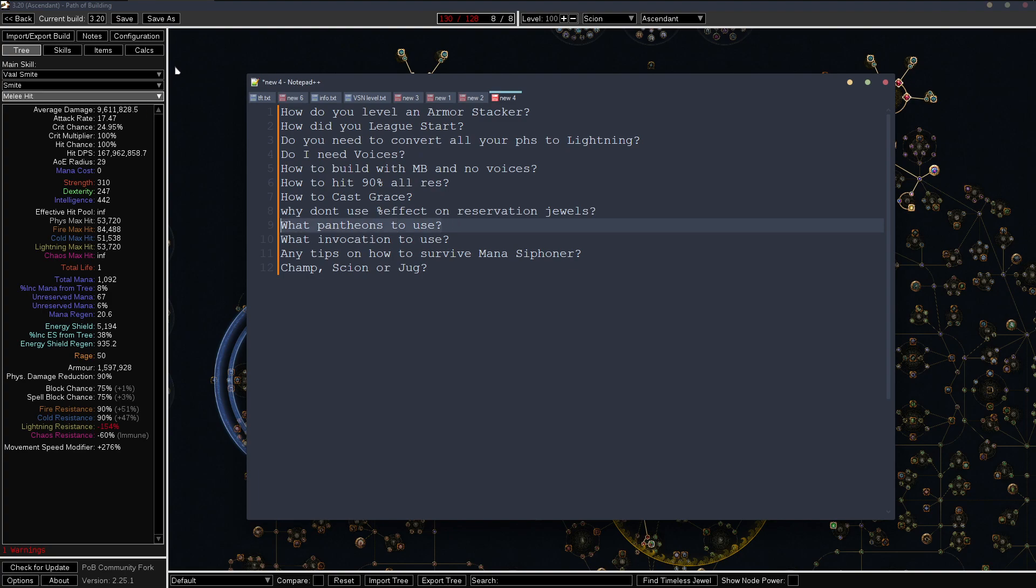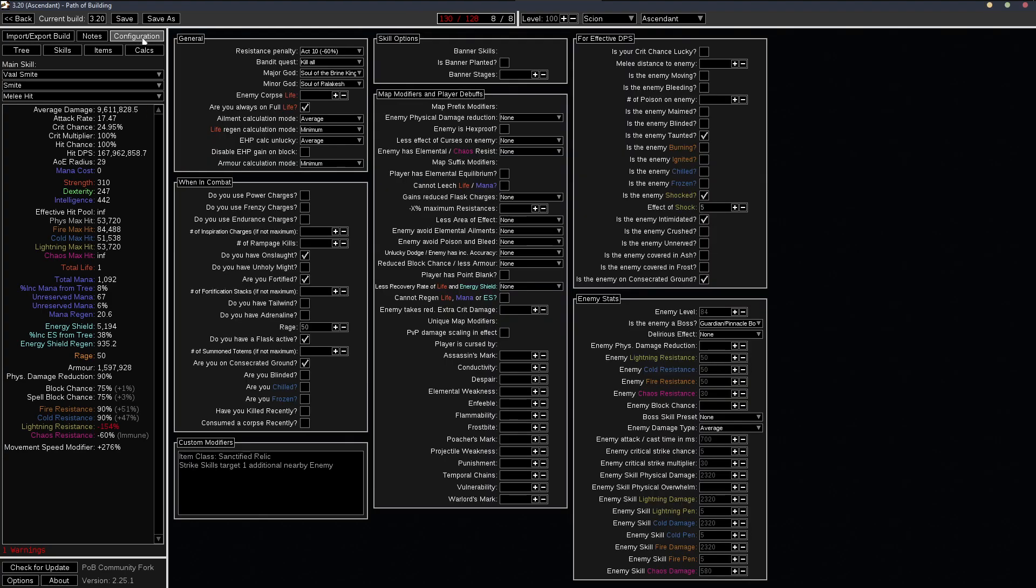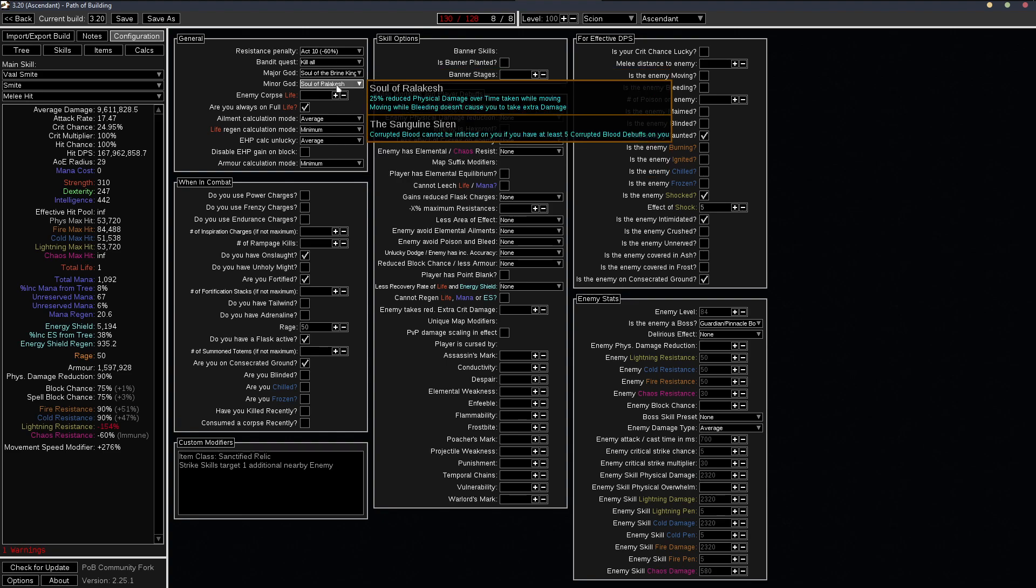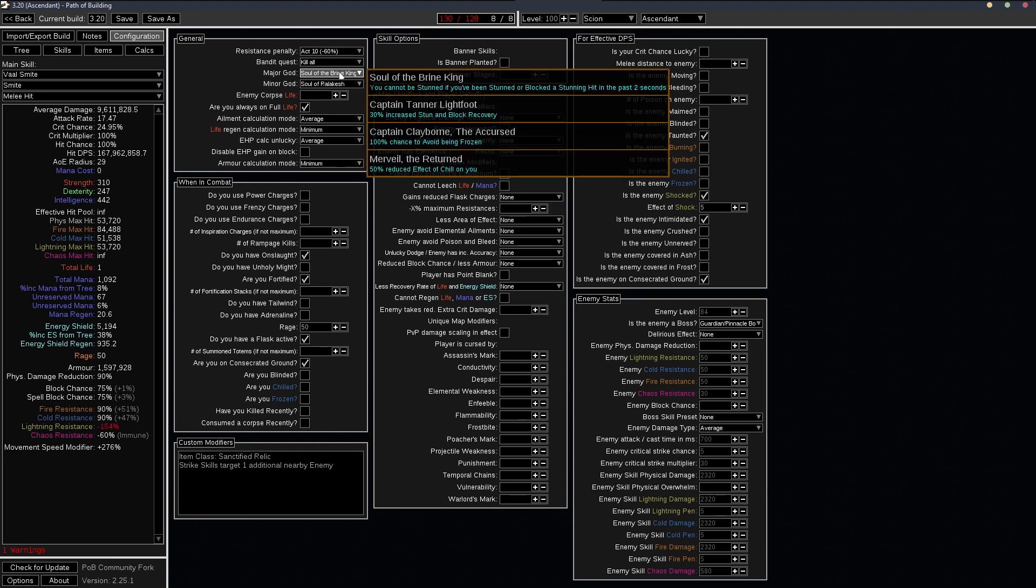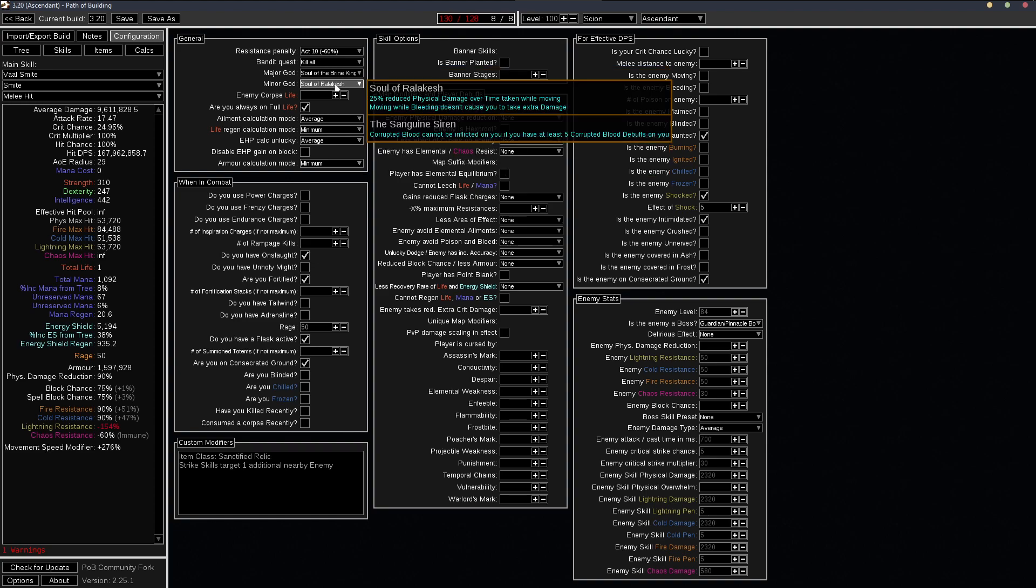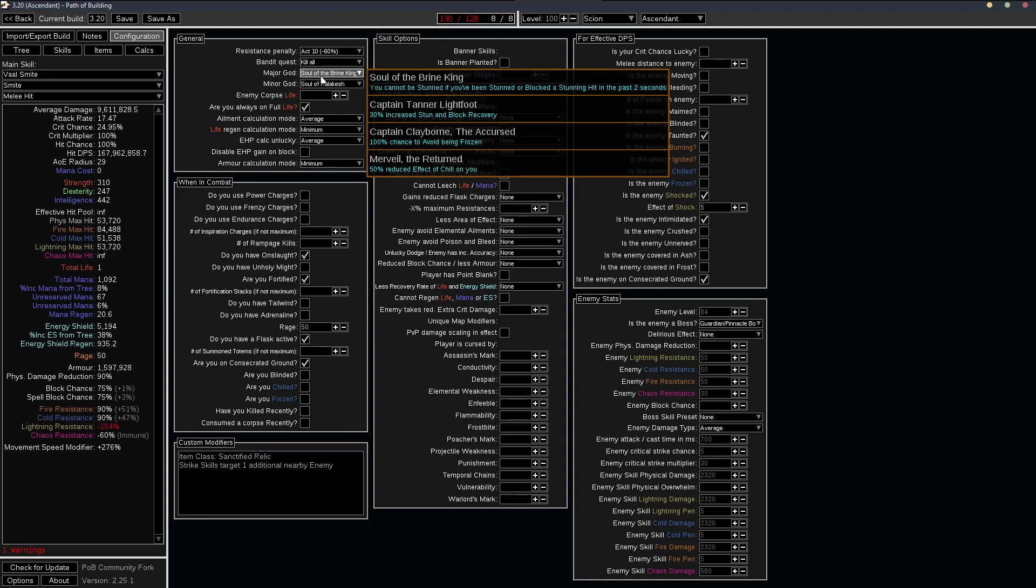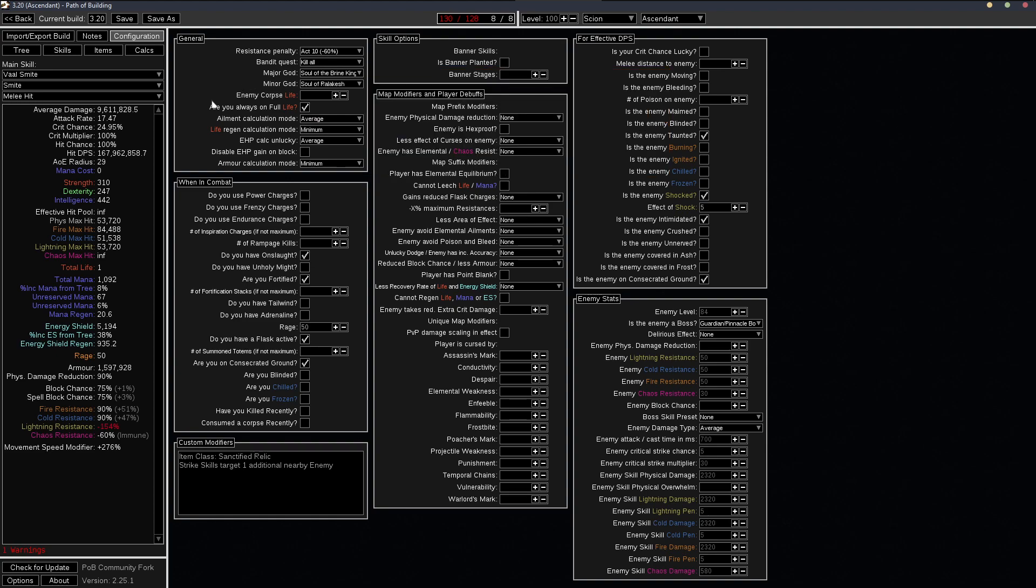What Pantheons do I use? I'm using Soul of the Brine King and Ralakesh. Brine King, mainly for the freeze immunity. And then the reduced effect of chill is also very nice. The Ralakesh basically makes you immune to bleeding because I mean, bleed doesn't really do that much damage unless you're moving. And this kind of removes the downside.